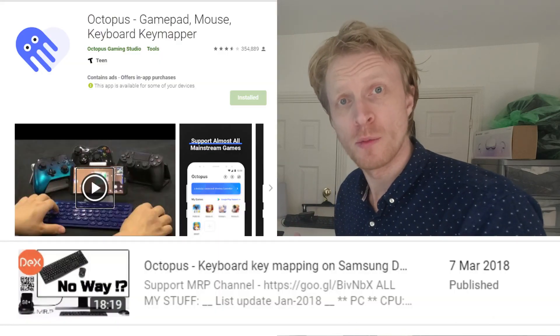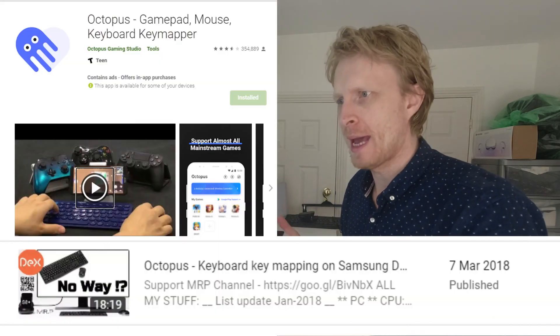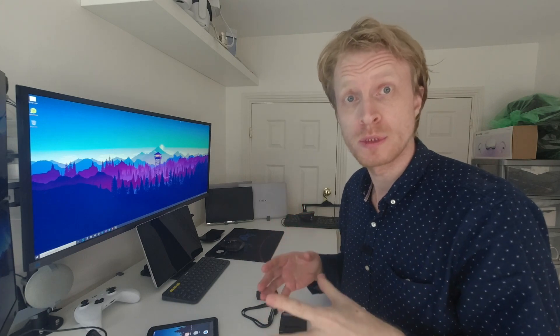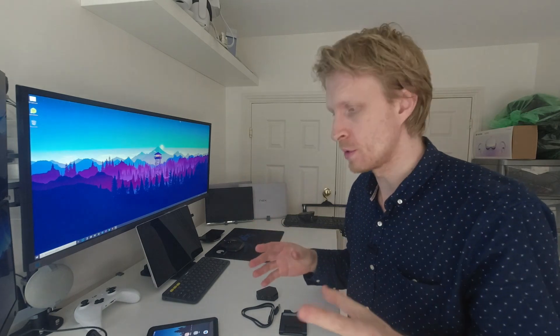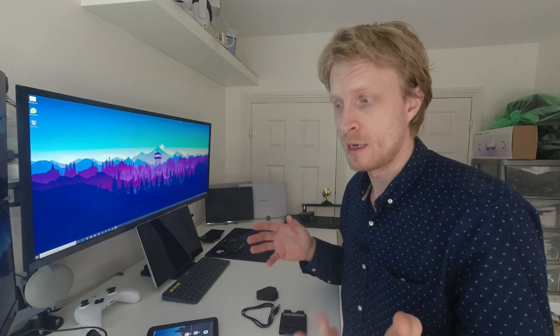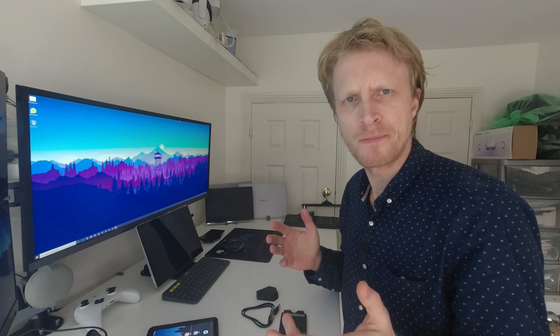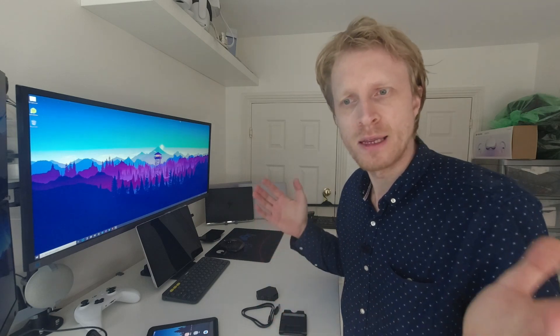A while back I did a video about Octopus app. Basically Octopus app allowed you to map your keyboard and mouse inputs into any Android game and play with keyboard and mouse support. The app wasn't working most of the time and the permissions were a bit flaky.